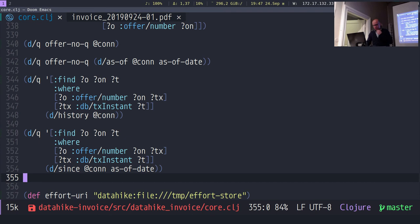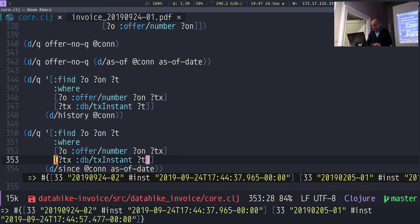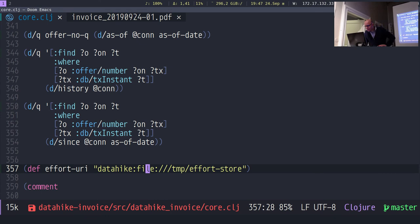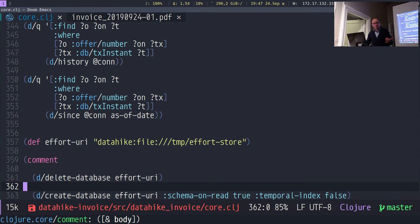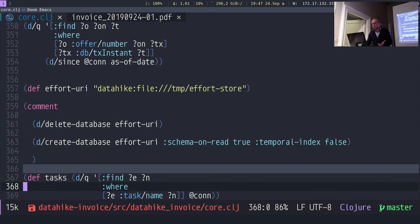Datomic also supports a function to get the database value since a certain time — we support that too with the 'since' DB function. There you can see both entities added after the first state. Let's also show a join of two databases. Let's say we want a second database to track time spent on different tasks. We don't know the data model yet, so we create an in-memory database with schema-on-read — you can transact anything and we don't need a temporal index.